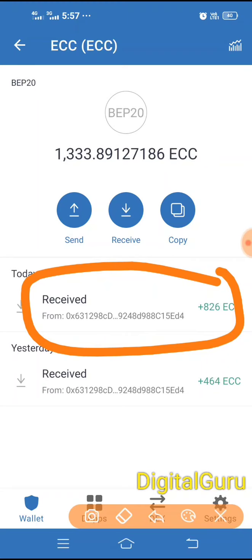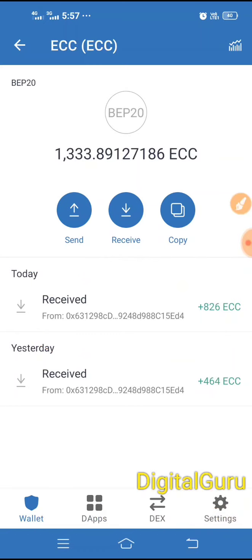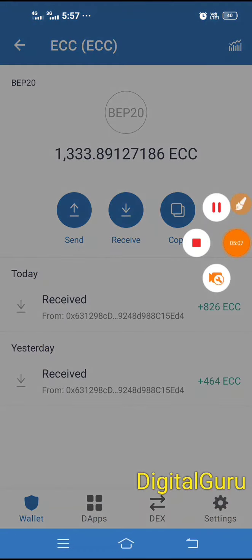When you want to sell your ECC, you can sell it. You can sell it whenever you choose on PancakeSwap.